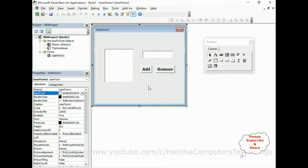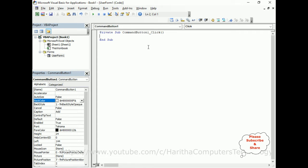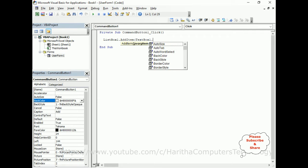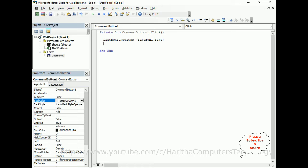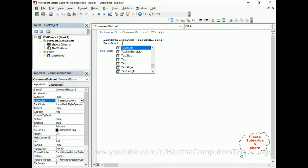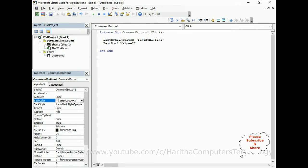Let's start the application. Select the Add button control and double-click it. Here we get the Command button Click event. I'm adding the code to add items to the list box: ListBox1.AddItem TextBox1.Text. After that I need to clear the text box: TextBox1.Value = empty.